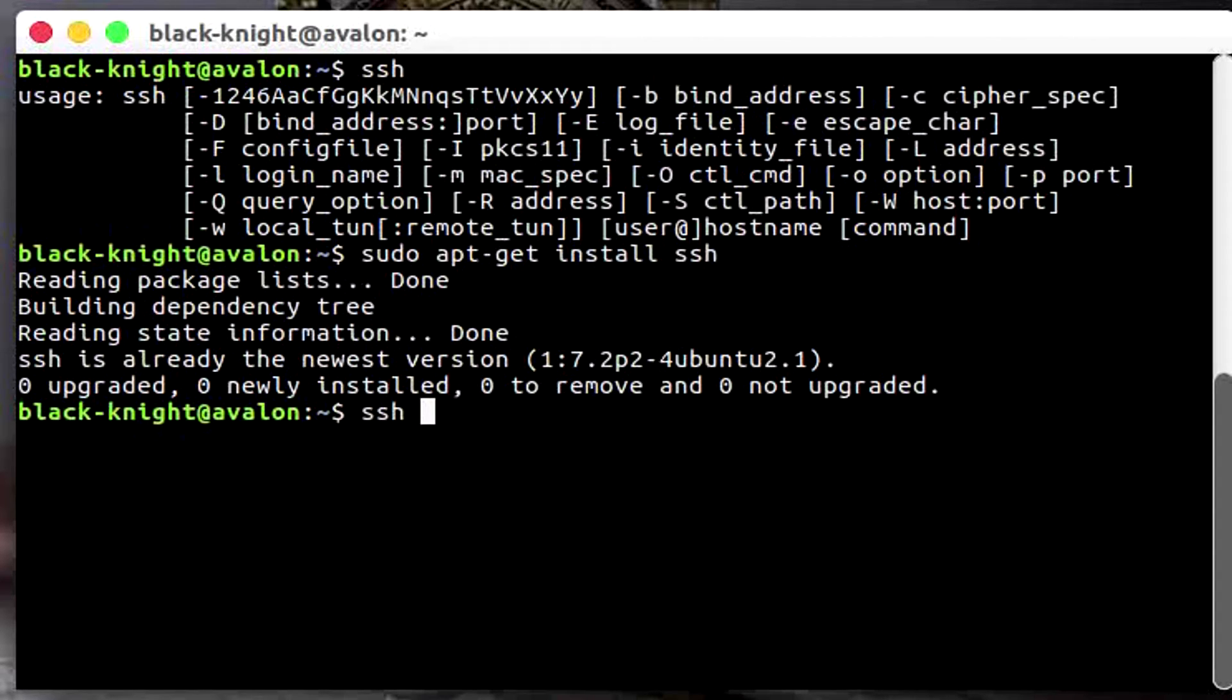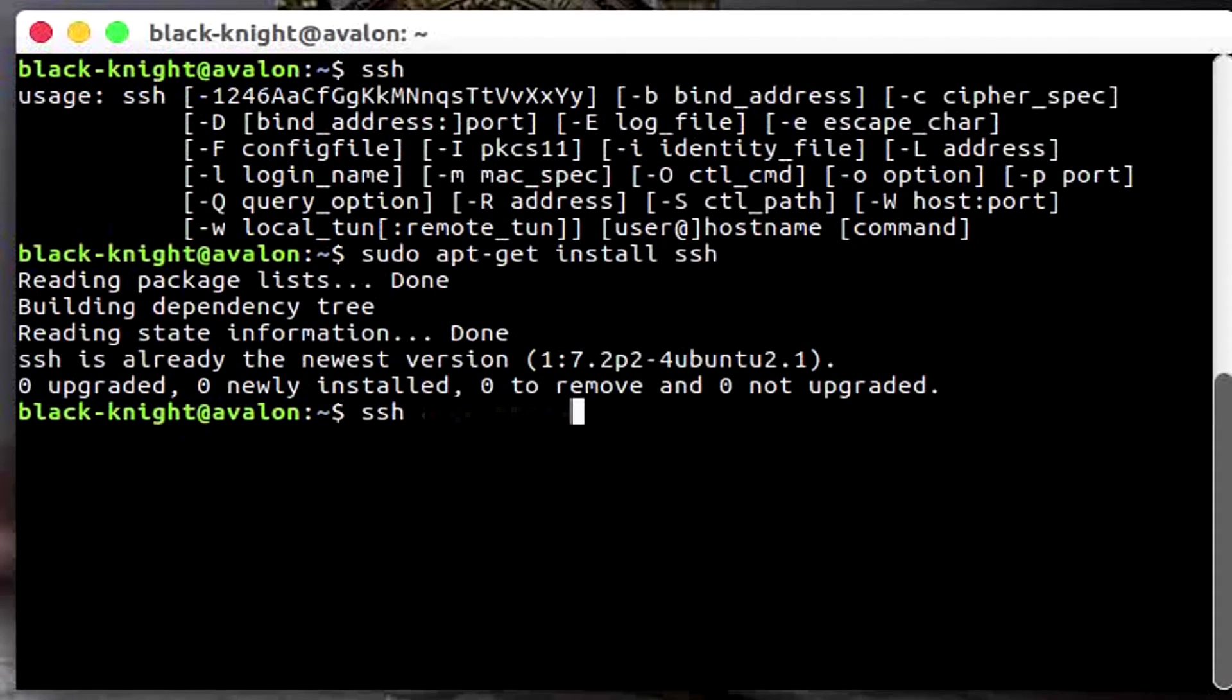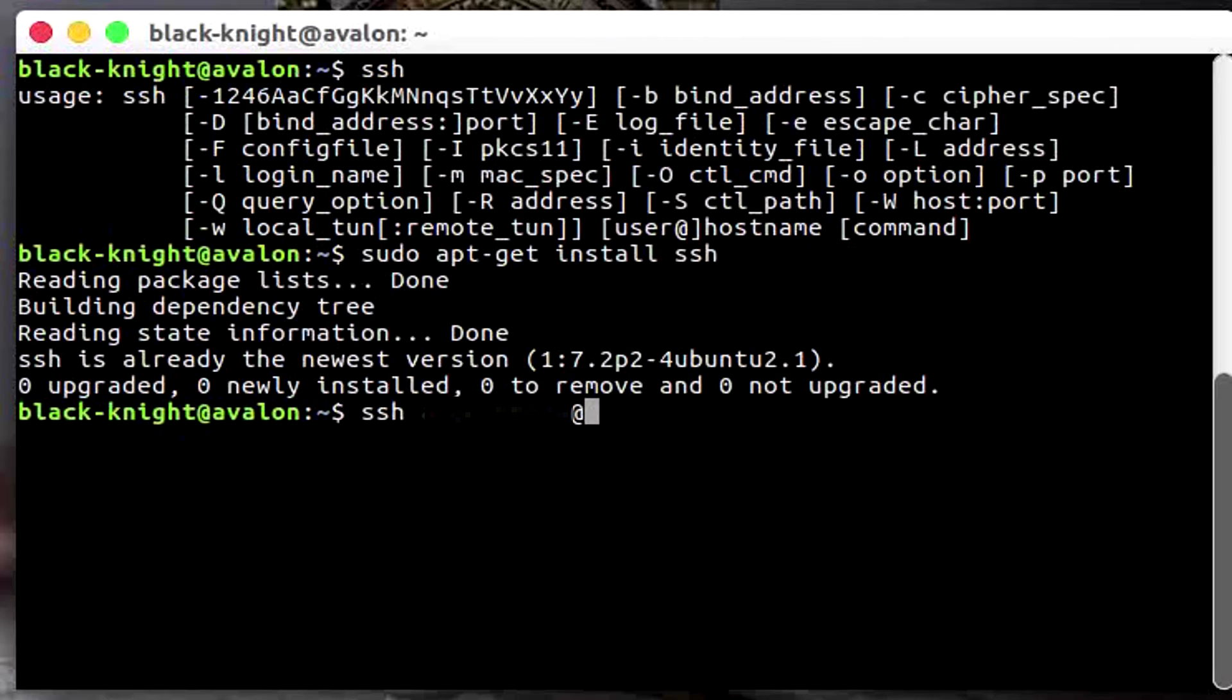SSH and you should enter your username. Let me enter mine now. Now after your username you should enter the @ and you need to enter the name of the server, which is going to be dijkstra